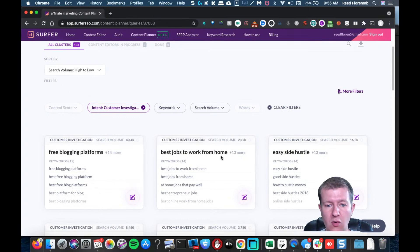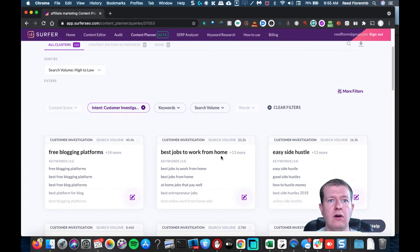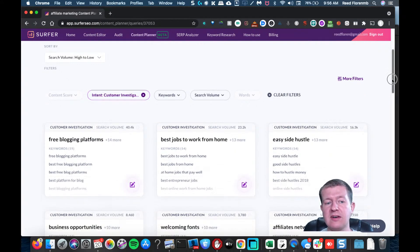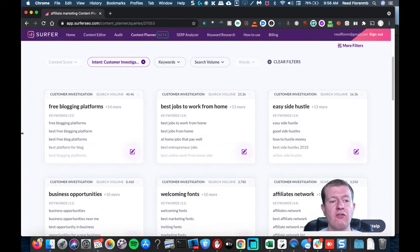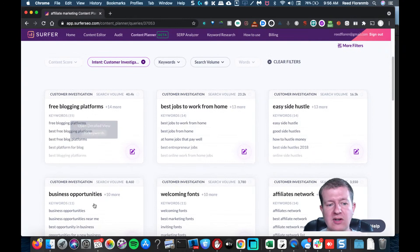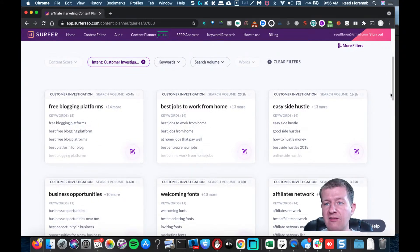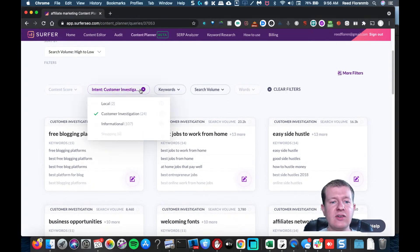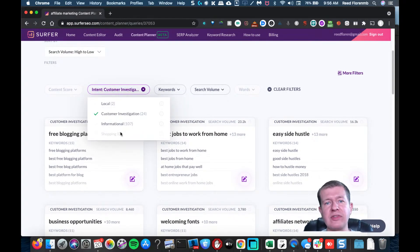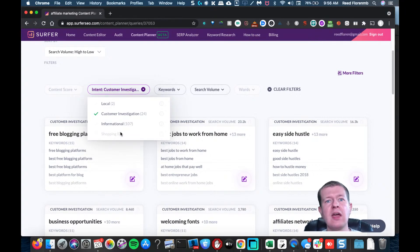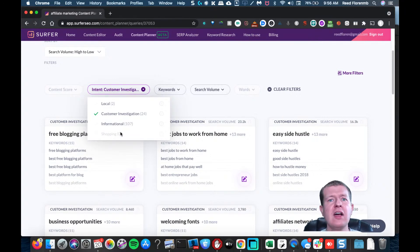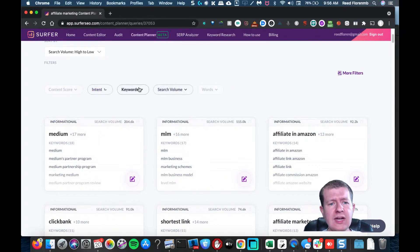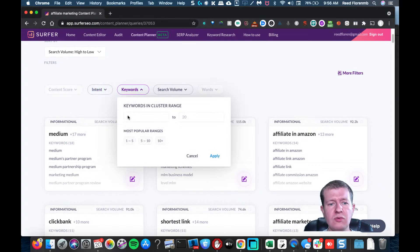Let's do customer investigation. This could be useful - like best jobs to work from home, that could be a good article to cover if you want to talk about affiliate marketing. Easy side hustle could be another one, free blogging platforms maybe not so much, business opportunities, obviously affiliate network that could be useful. Then I don't have an example of this for shopping, but shopping intent would be really good. It's probably going to be keywords like best, review, top, and bonus, stuff like that that'll be in a keyword cluster.